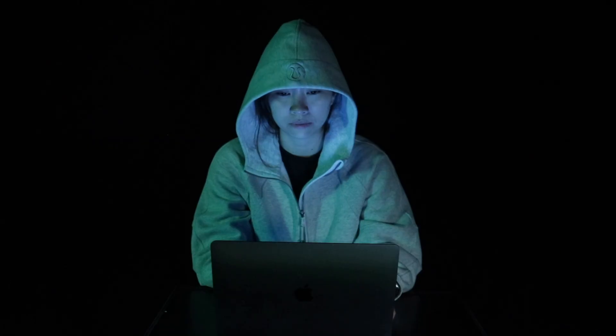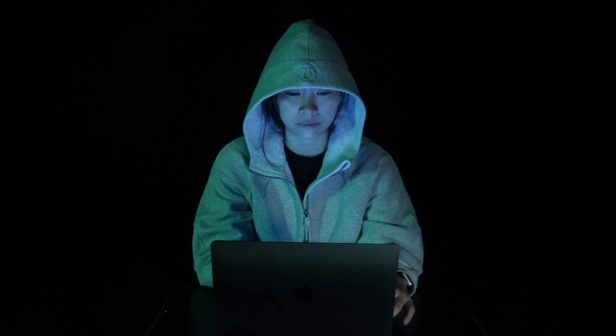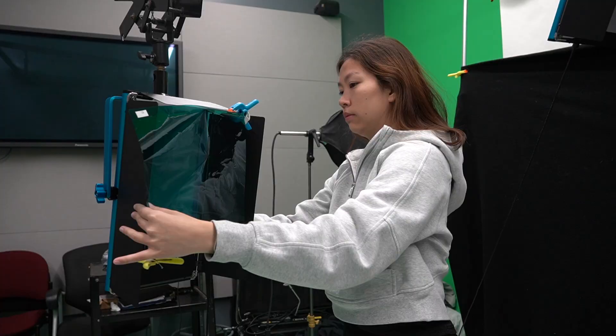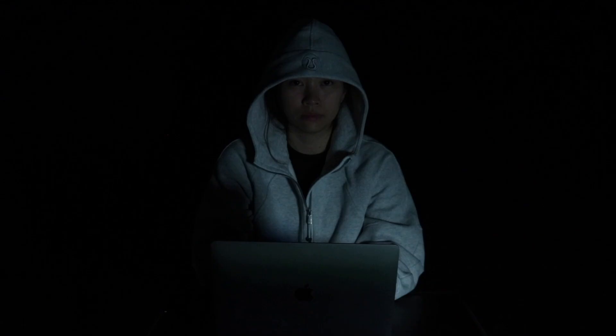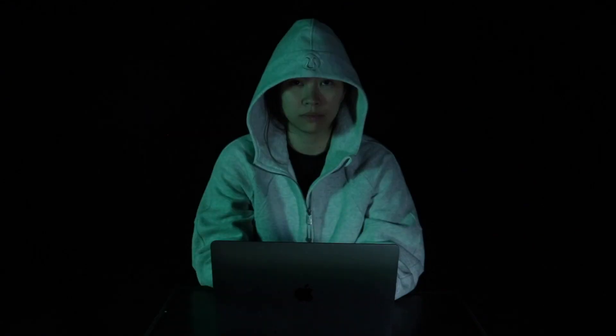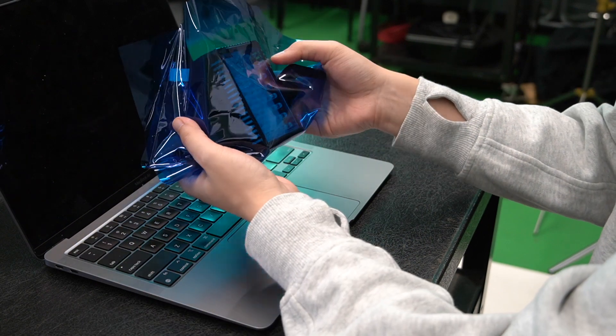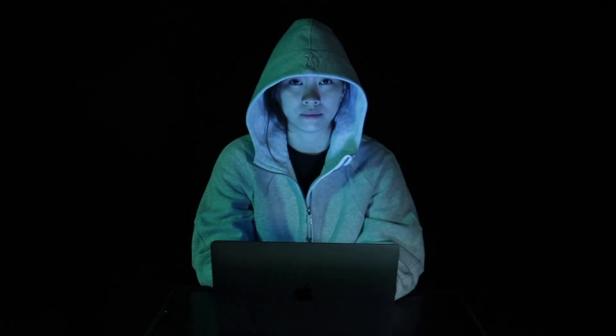The third lighting technique is mainly used for hacker scenes where people are in front of their computer. For your fill light, you're going to use a green gel on top of your light source. Green is a color often associated with digital technologies, thanks to movies such as The Matrix. Because digital screens often emit a bluish light, you're also going to use a small LED light wrapped with a blue color gel to light your subject from under their face.